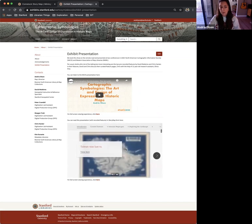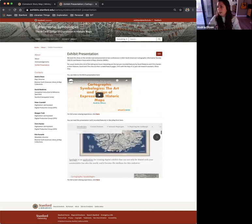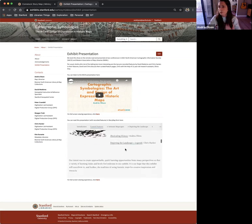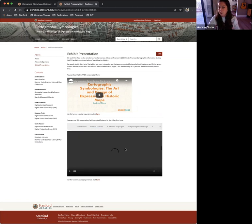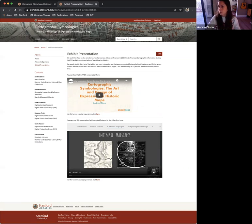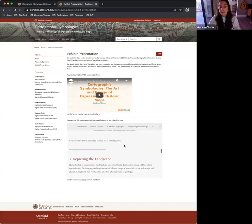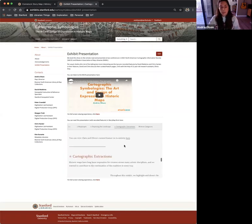There were also some pre-recorded portions. I presented live, but we had two contributors that weren't comfortable presenting live. So we had them record their portions and just drop them into the StoryMap.